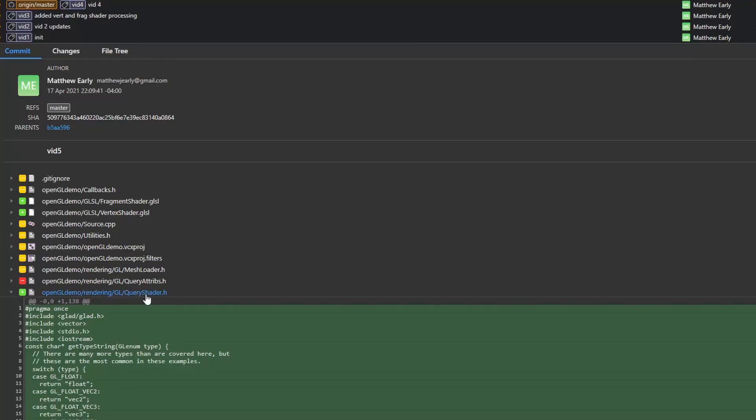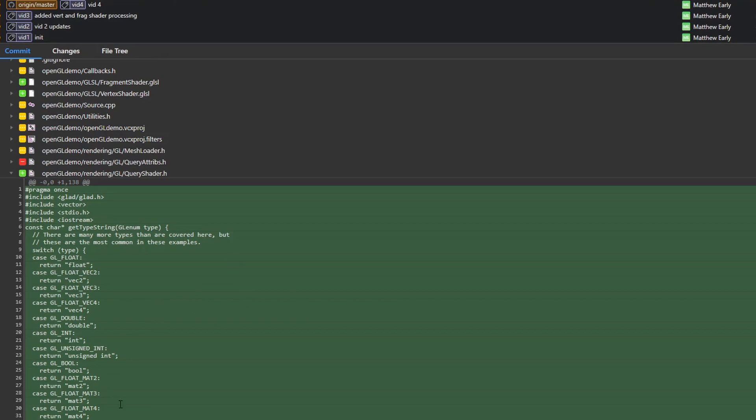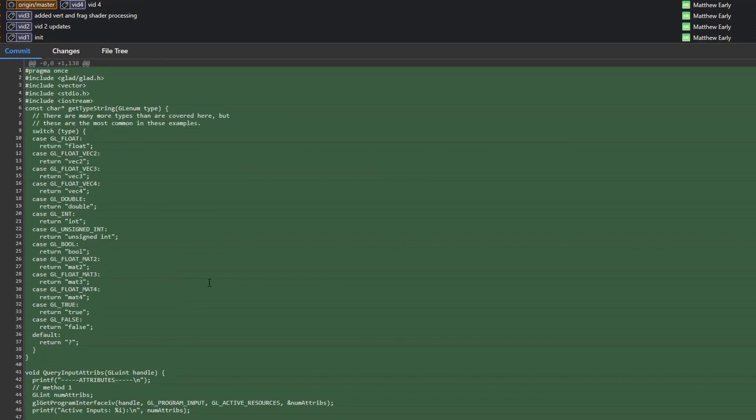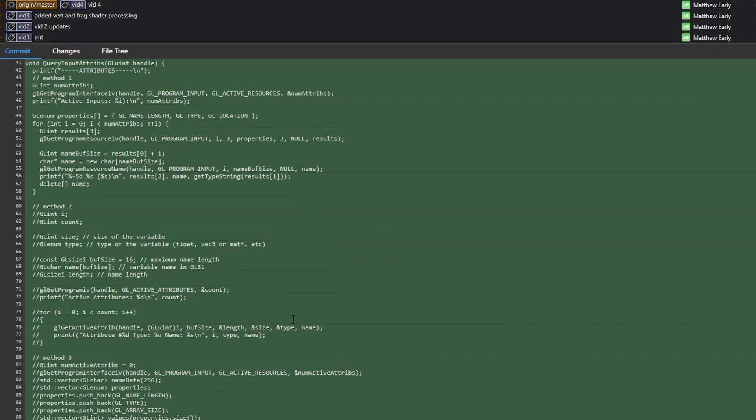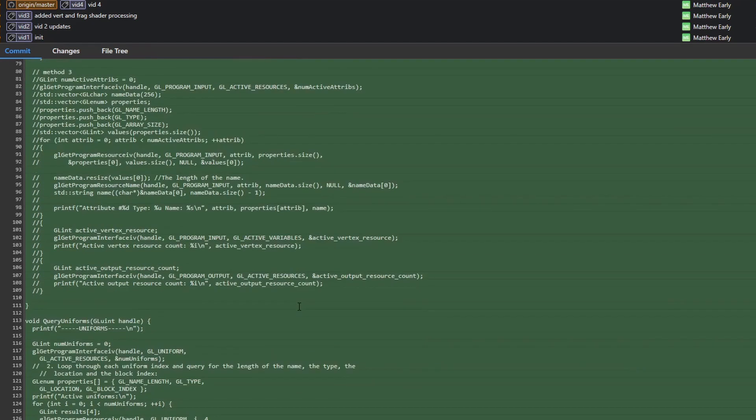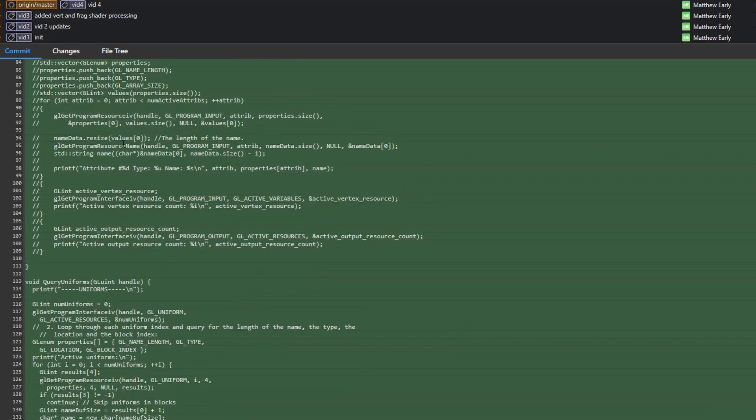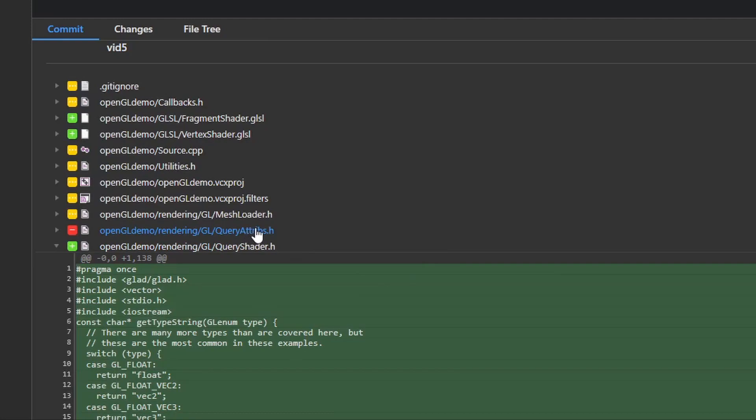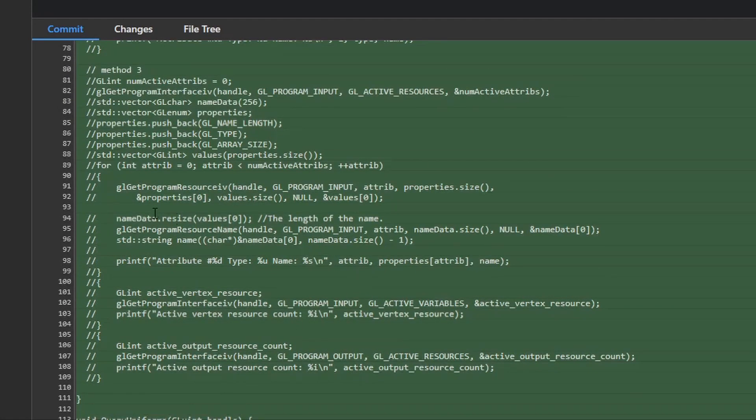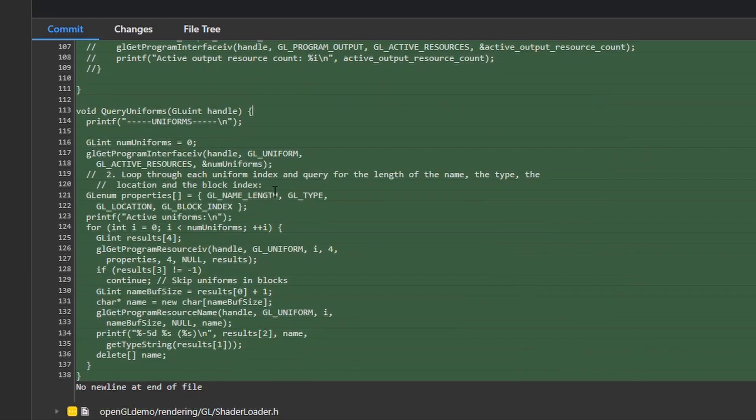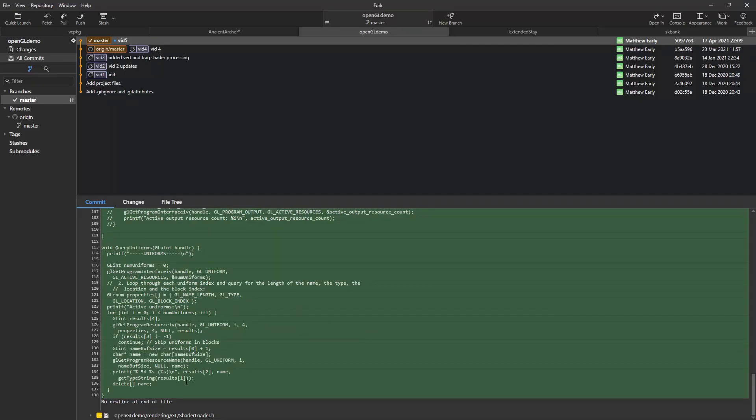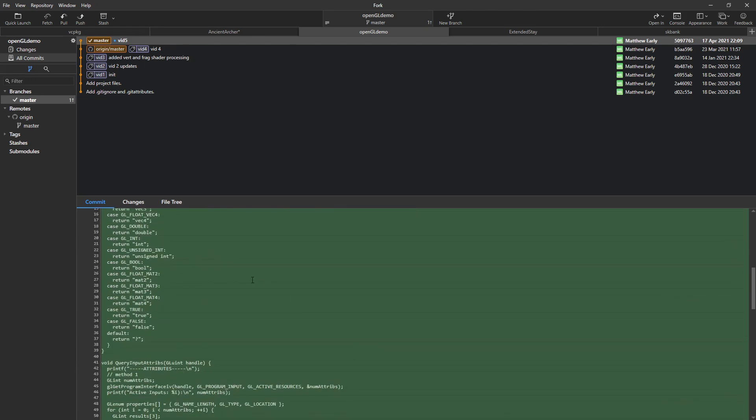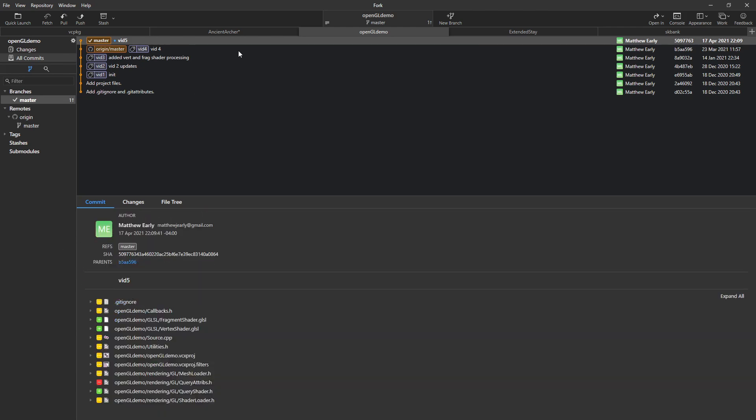I did some auto formatting with my IDE. So a bunch of stuff looks like it got changed because, you know, it's all green here in GitHub, but it didn't actually get changed. But I did change query attribs to query shader. And it now has the uniform one in there as well, which is down here at the bottom of query uniforms. So that way we can pass in a shader handle and check what uniforms are available. And we can arbitrarily do this for any of our shaders. So it's just something to be aware of.